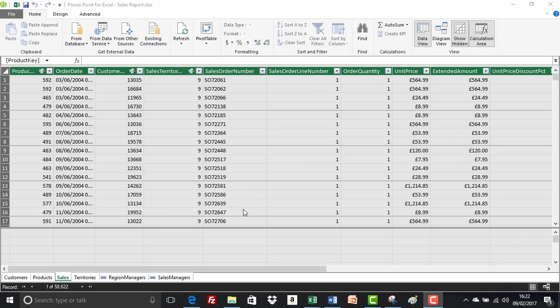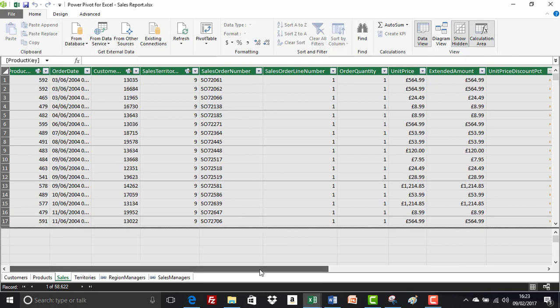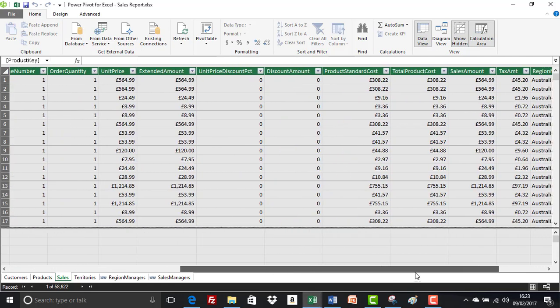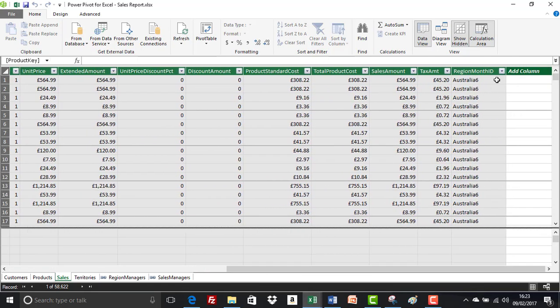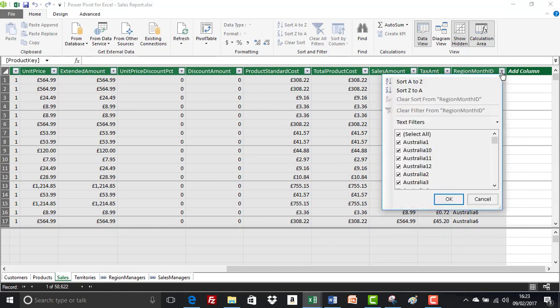Right chaps, I have a request. Now, before we start, if you cast your minds back when we were learning how to import data into the model, we had a look at filtering and previewing. And during those exercises, we filtered out from the sales table in the region month ID, Southwest 9 and Southwest 10.